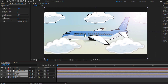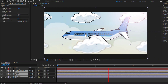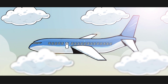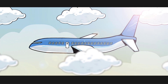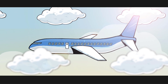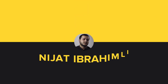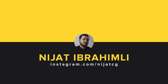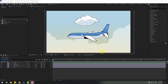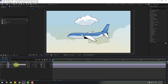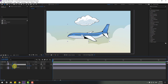Hey guys, welcome to my new video. In this video I'm going to show how to make this animation using After Effects. Let's get started. First, select the airplane layer and press P.